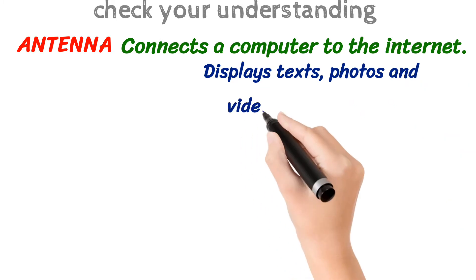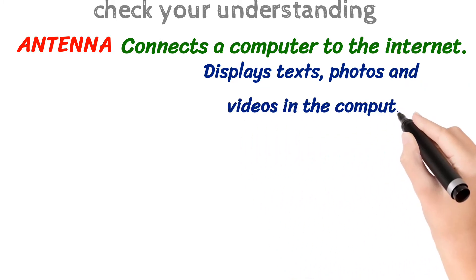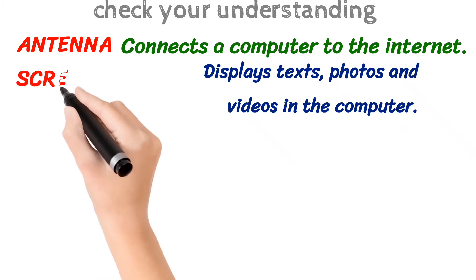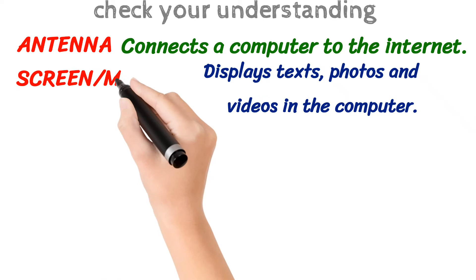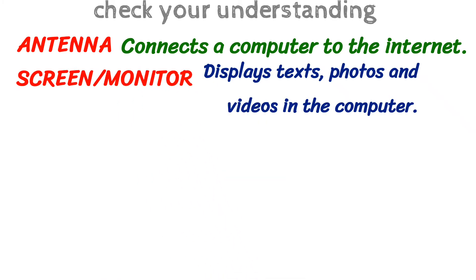What displays texts, photos, and videos in the computer? That is screen or monitor.